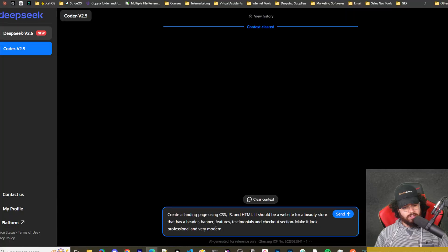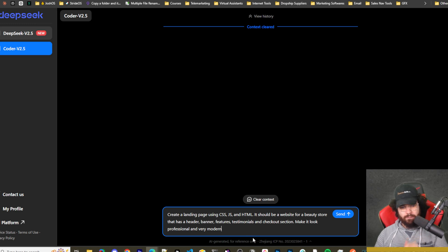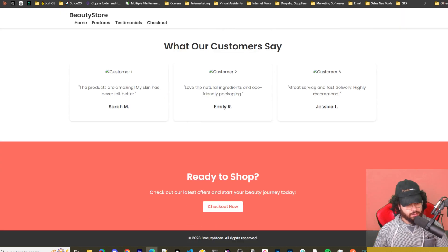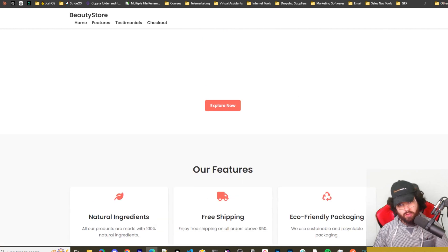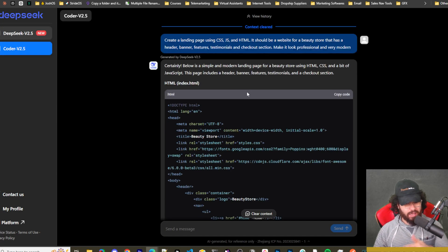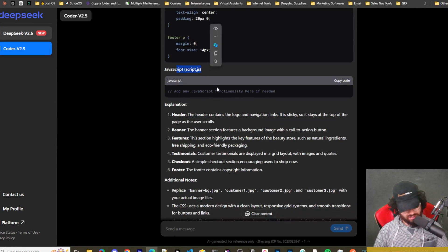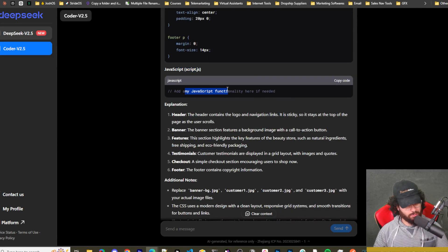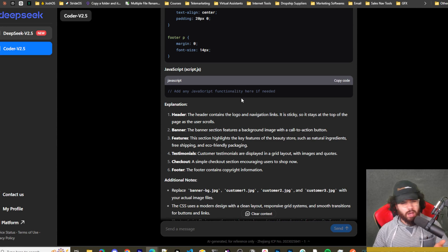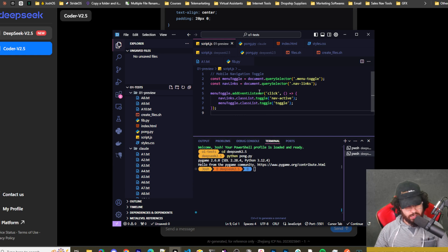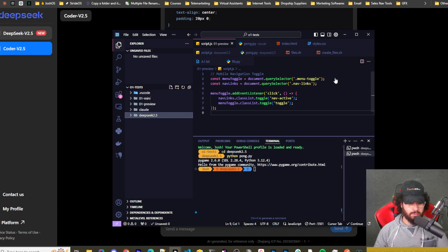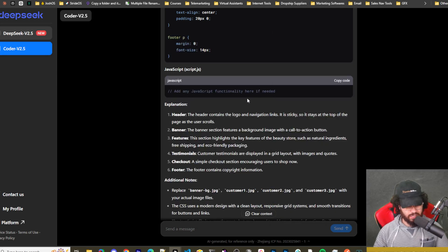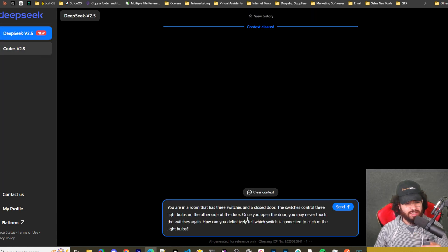All right, so next question is create a landing page using CSS, JS, and HTML. It should be a website for a beauty store that has a header, banner, features, testimonials, and checkout section. Make it look professional and very modern. And here is what we got. I mean, pretty basic but technically a pass. Now the one thing I will say is that I did specify in the prompt use CSS, JS, and HTML, so I did say JavaScript and it did give me JavaScript, but it says add any JS functionality here if needed. I guess it's technically not needed. I think O1 Preview gave me some JS right here when it generated the code, not nothing crazy, but I will still give this a pass just because it did pretty much do it and it didn't ignore the JavaScript, it just really didn't give me anything. So I'd say it's a pass.